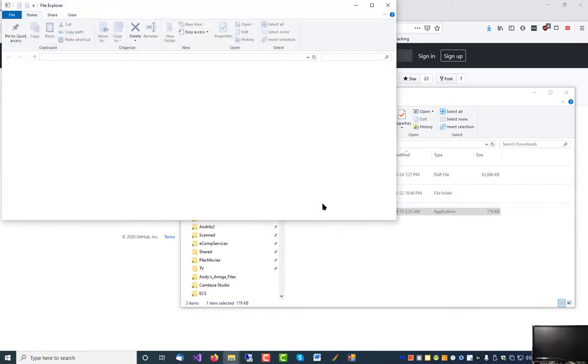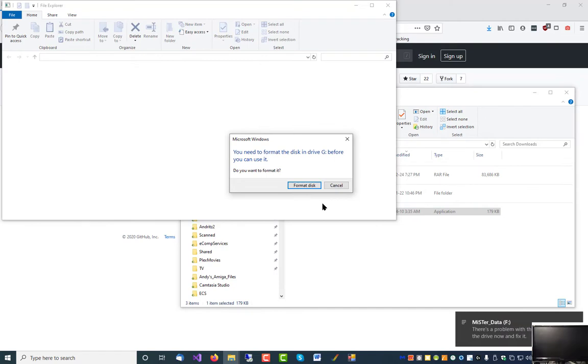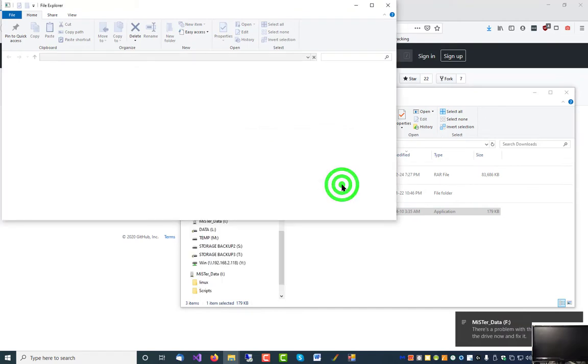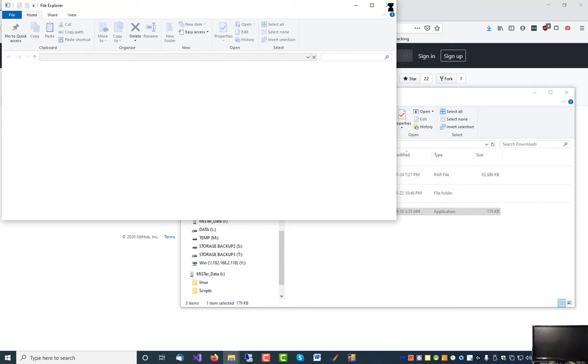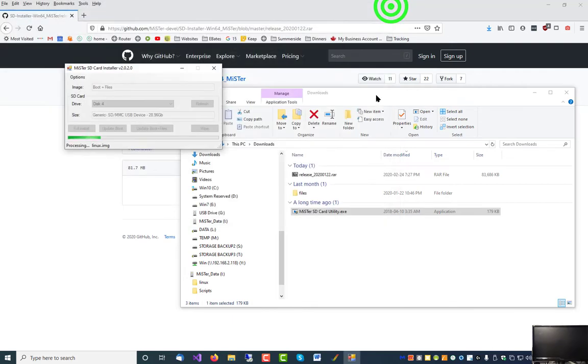While the SD card is being set up, you will get multiple messages asking you to format the disk. Do not format the disk. Just close the windows as they pop up.